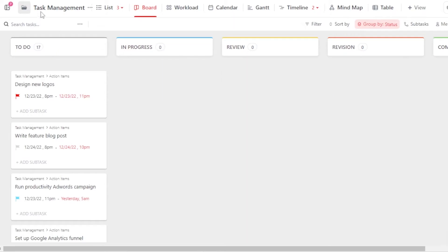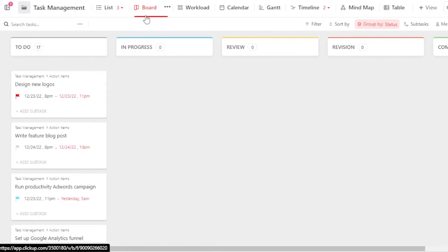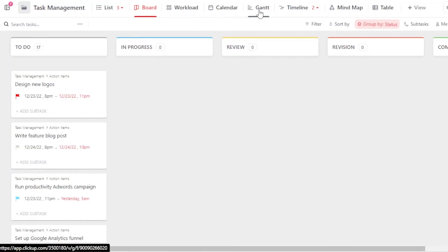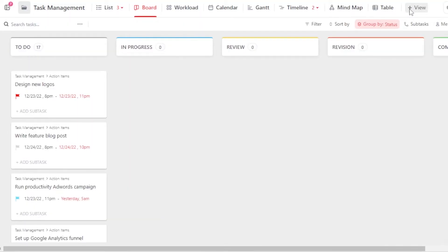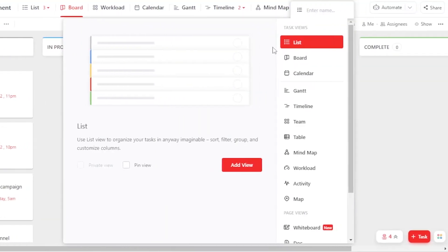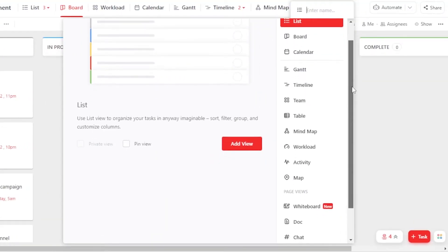First of all, you can see on ClickUp, we have different views available. We have a list view, we have a board view, workload, calendar, Gantt, timeline, mind map, and table view as well. To add a new view, you're going to click on Add View and you'll be able to select from other views as well.